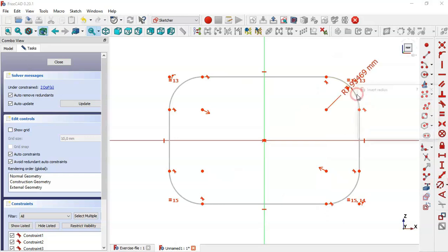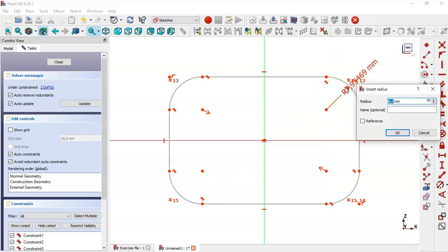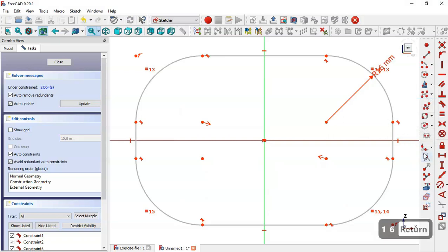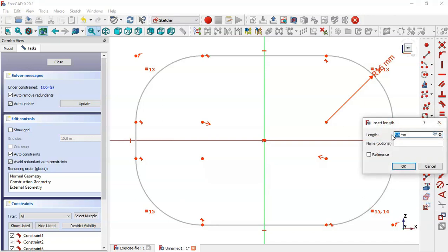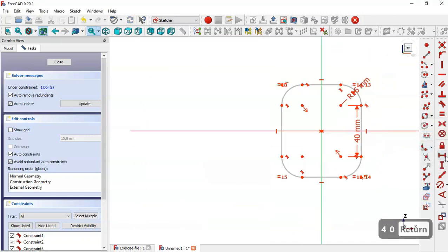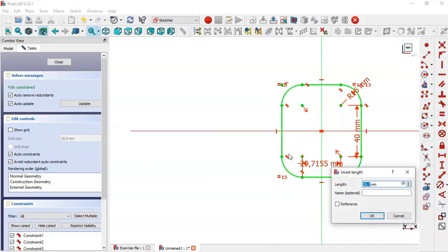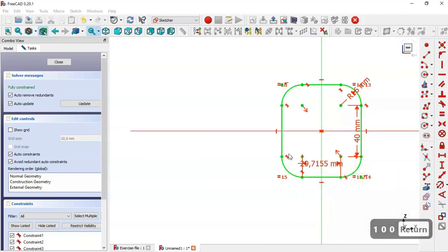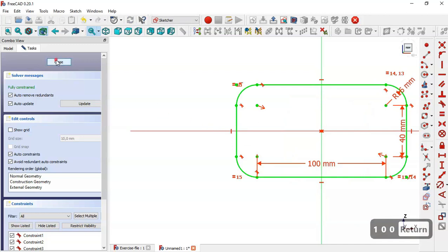Select this tool and constrain the radius of this arc to 16. Now select the vertical distance tool and change the value to 40, and now select the horizontal distance and change it to 100. Close the sketch.